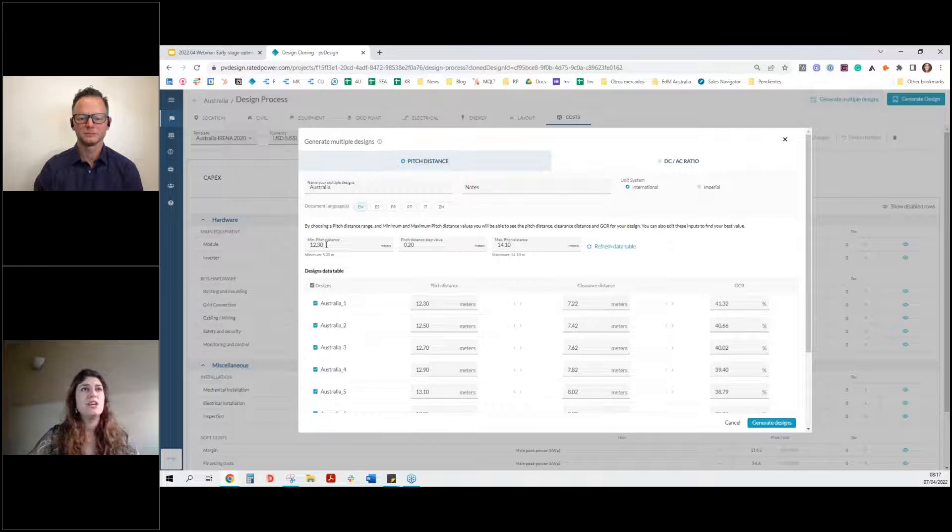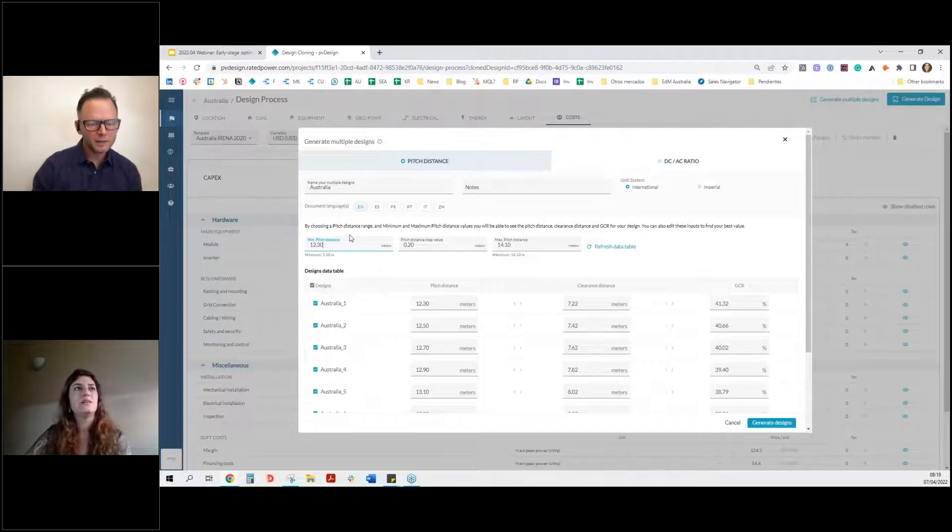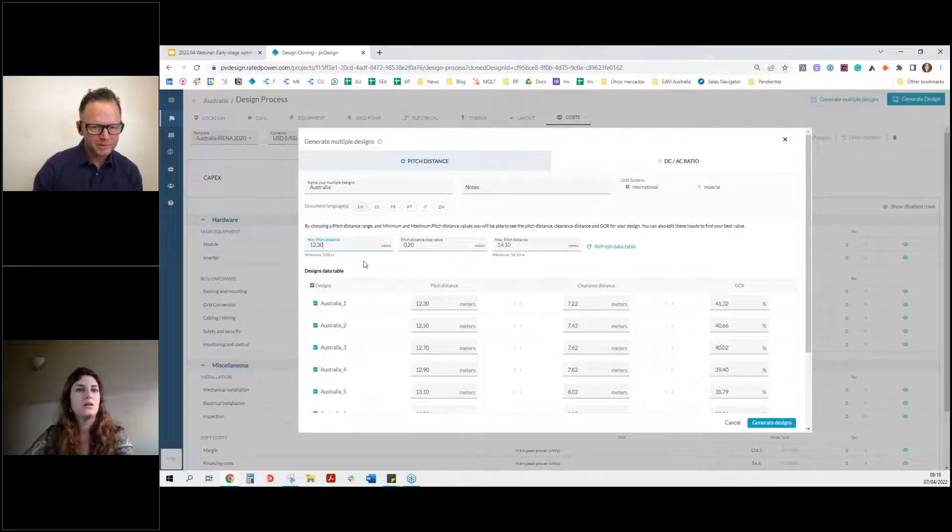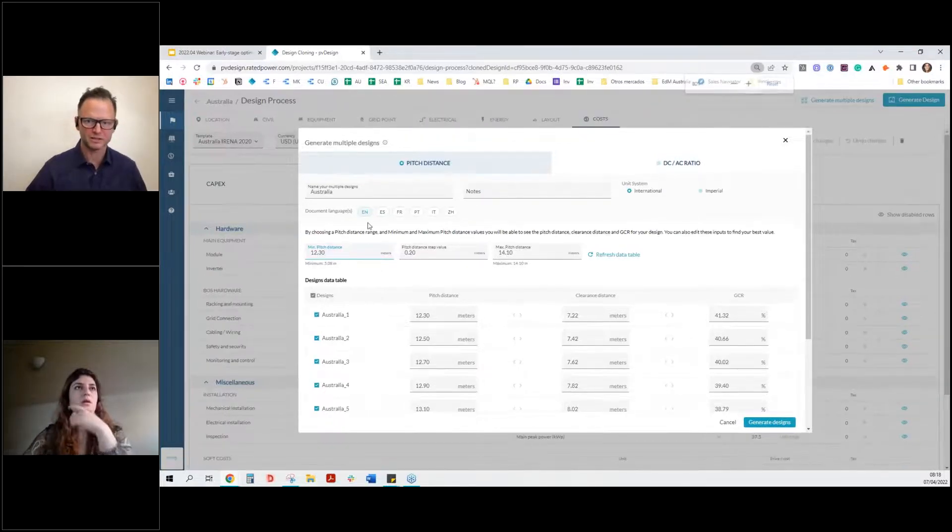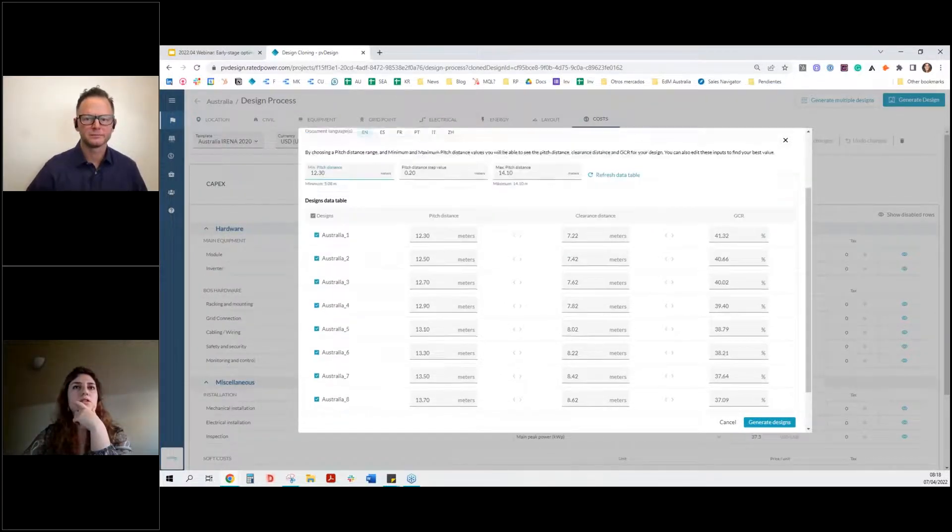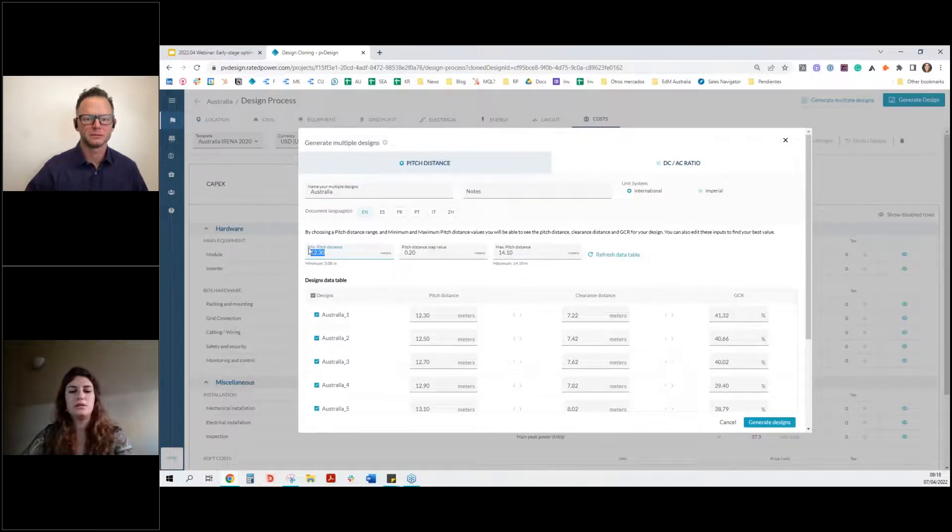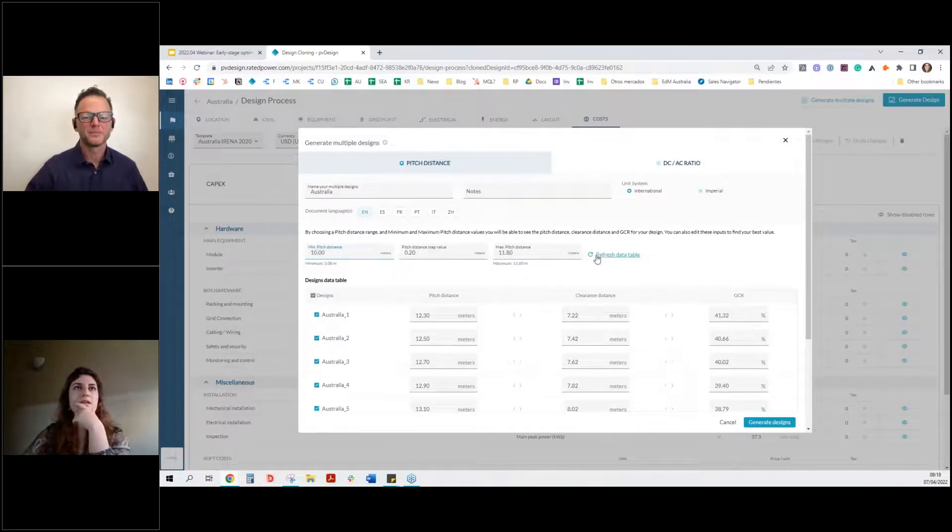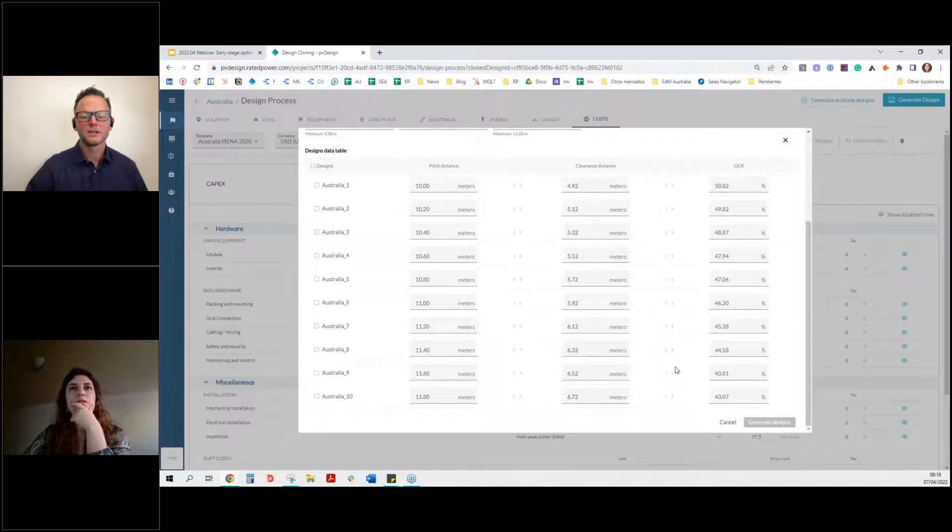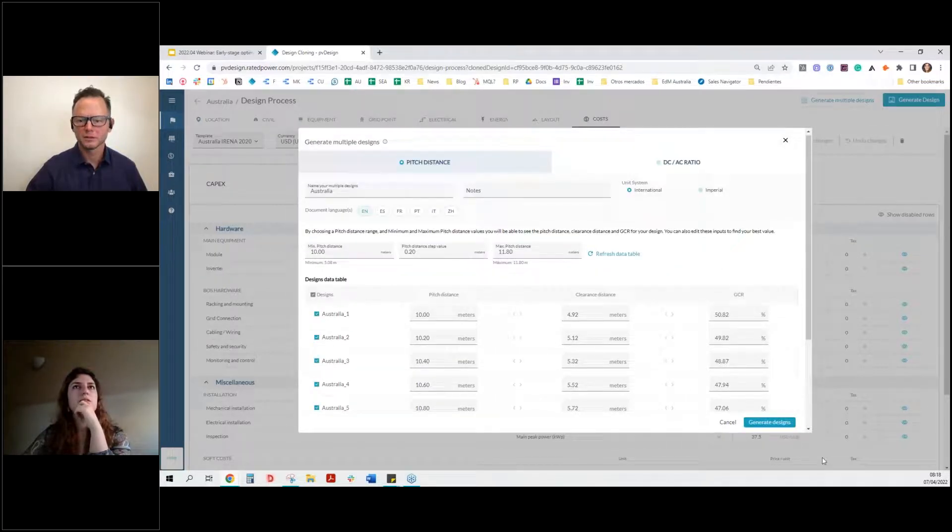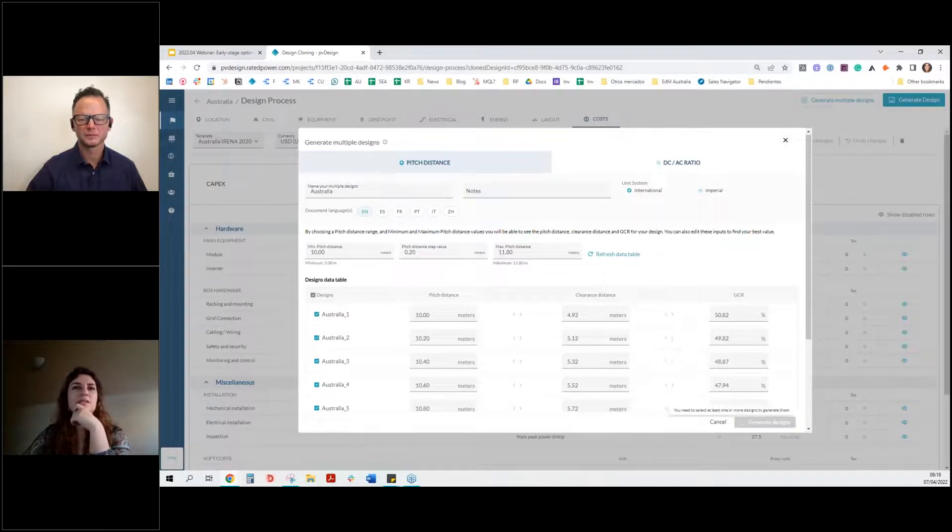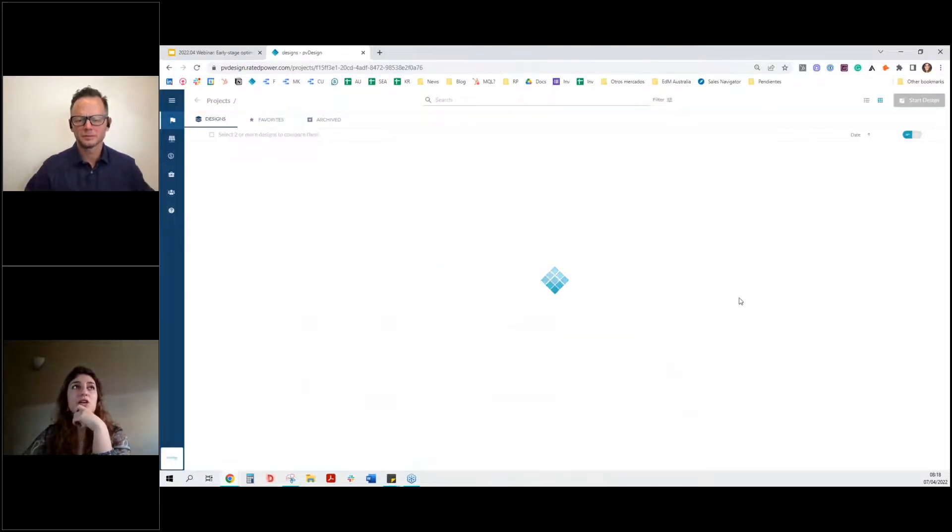So actually Jake, if you may help me here, what do you think I should set as a minimum pitch distance? I'm not super familiar with this particular site, but something, I don't know, like maybe shoot for a GCR of 40%, just as a starting point. Okay. So let's try 10 to 50. Does that work? Sure. Perfect. Okay. Then it's just as easy as this.